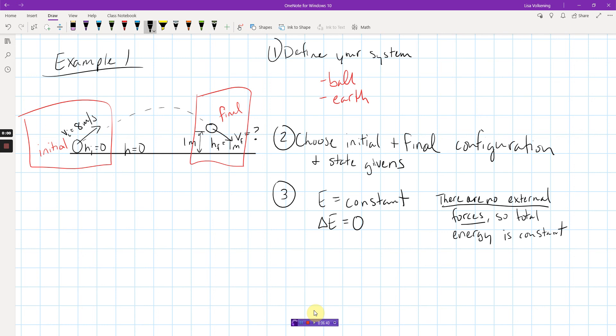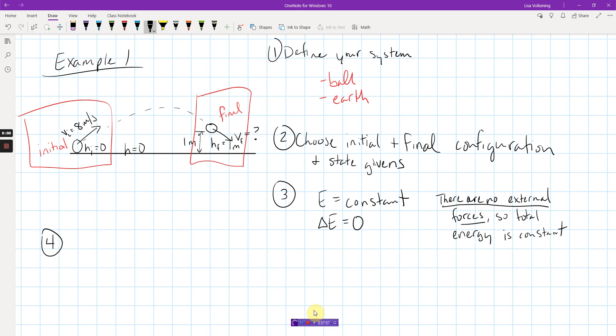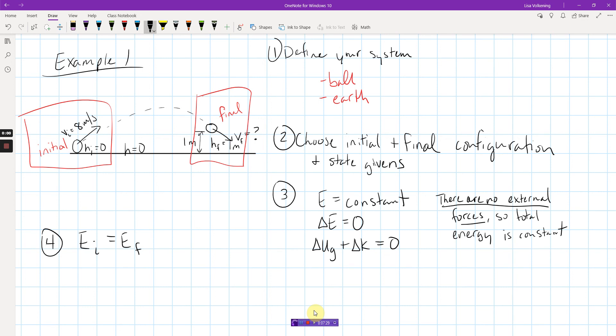Make that part of your showing of work. Because on AP problems, often if this was an AP type problem, if you don't make that statement, you will lose a point. You can't just say energy is constant. You have to tell me, because there are no external forces, energy is constant. Those go together. They both need to be said. So, you say them.